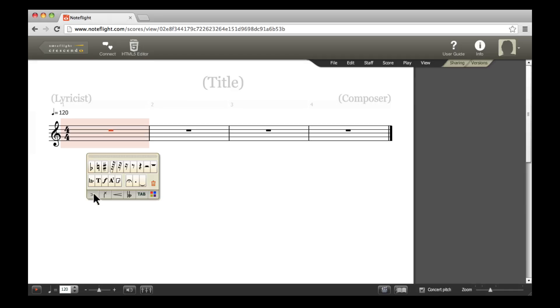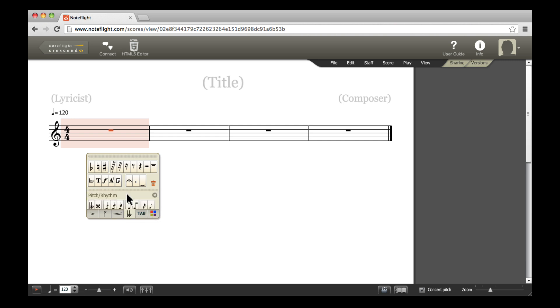To access the advanced palettes, click the tabs at the bottom of the editing palette. Let's look first at the Pitch Rhythm palette to add a grace note to your score.